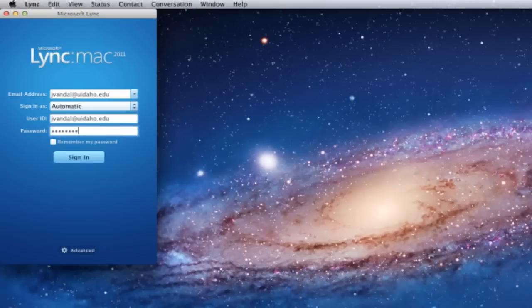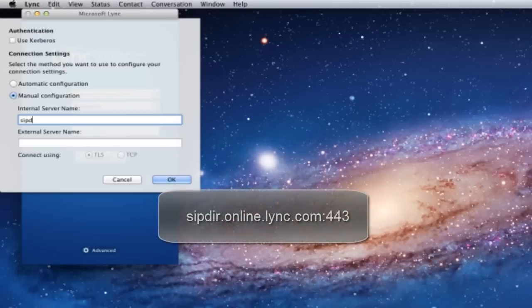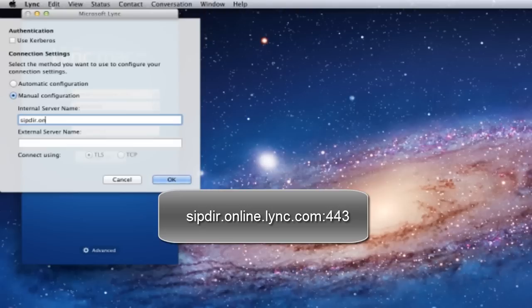Before logging in, you will need to manually enter the server settings. Click on the Advanced option and set the internal and external servers to SIPDIR.online.lync.com.